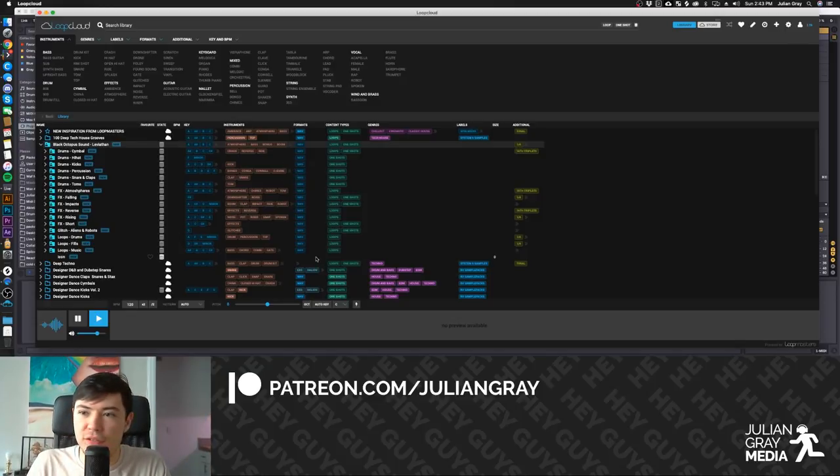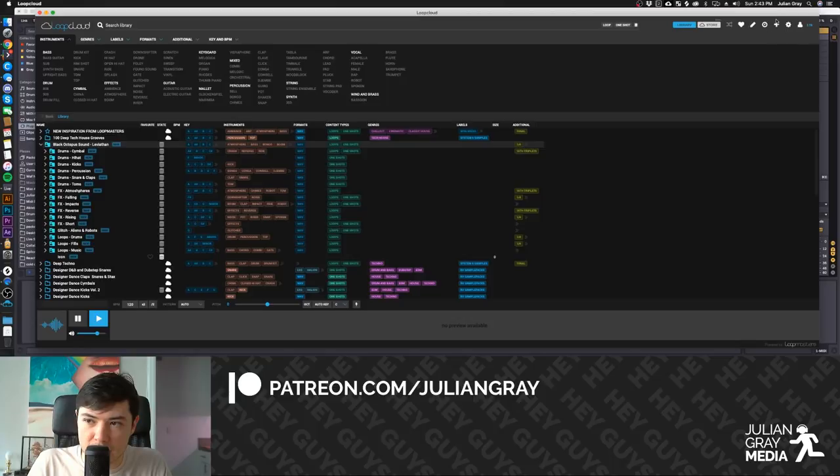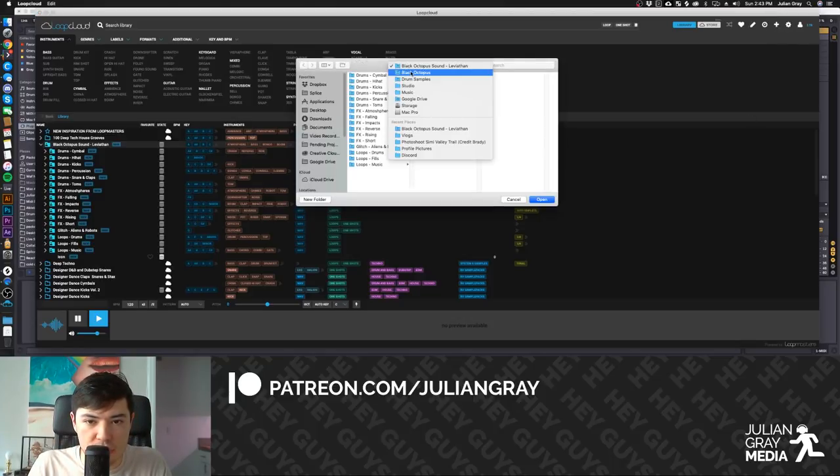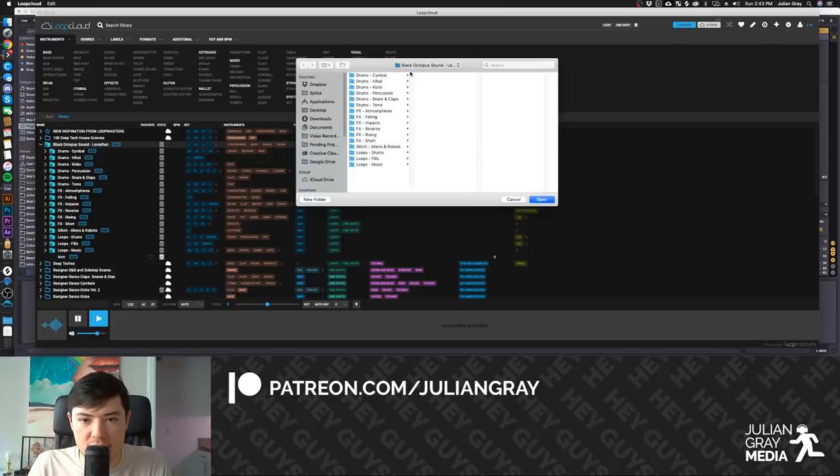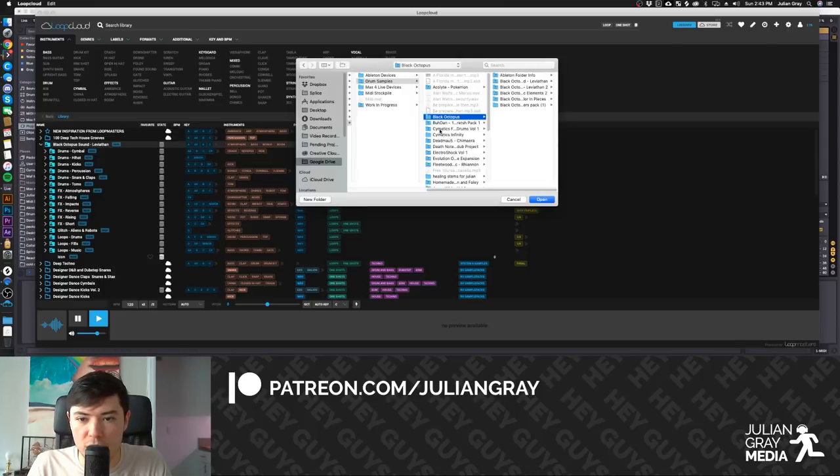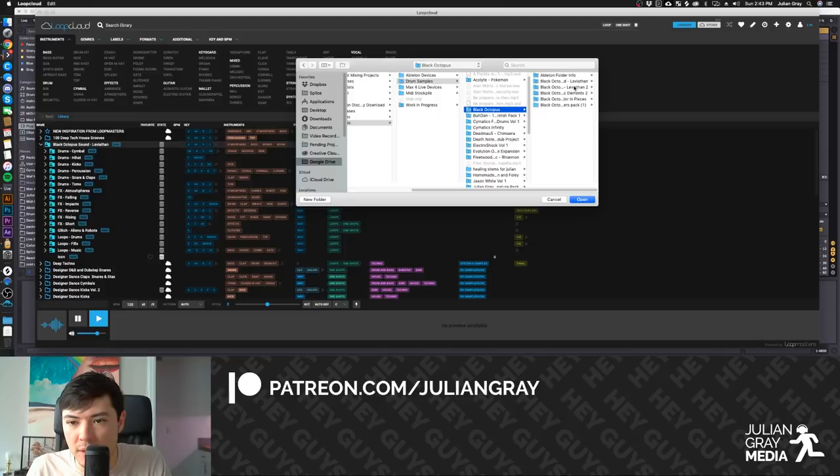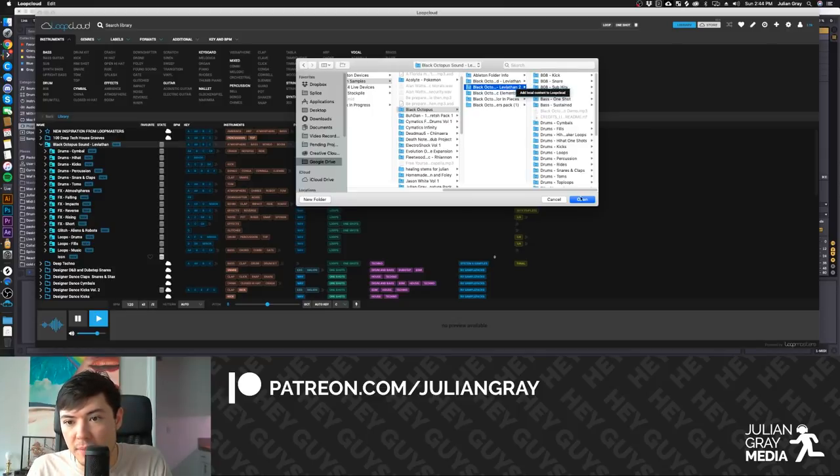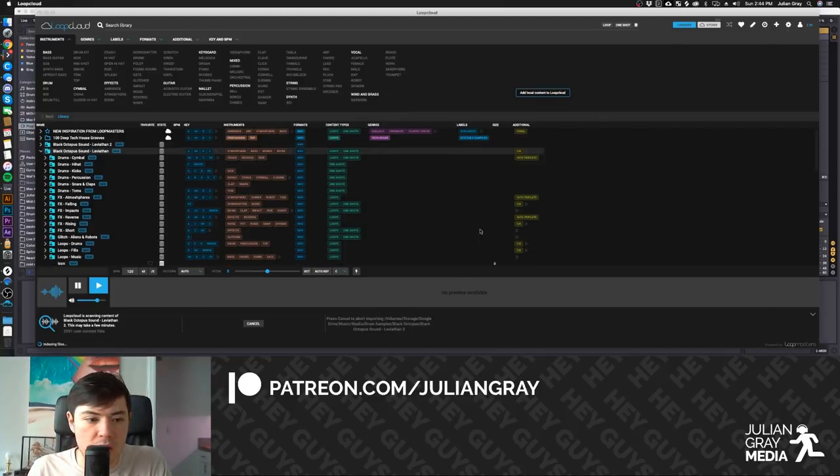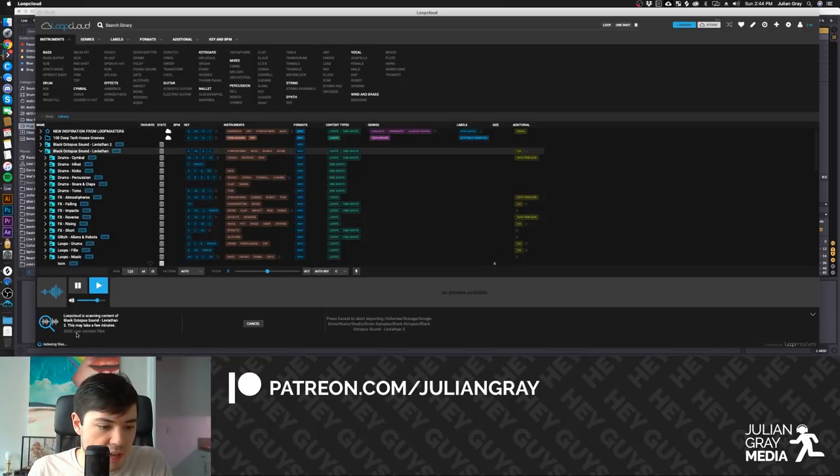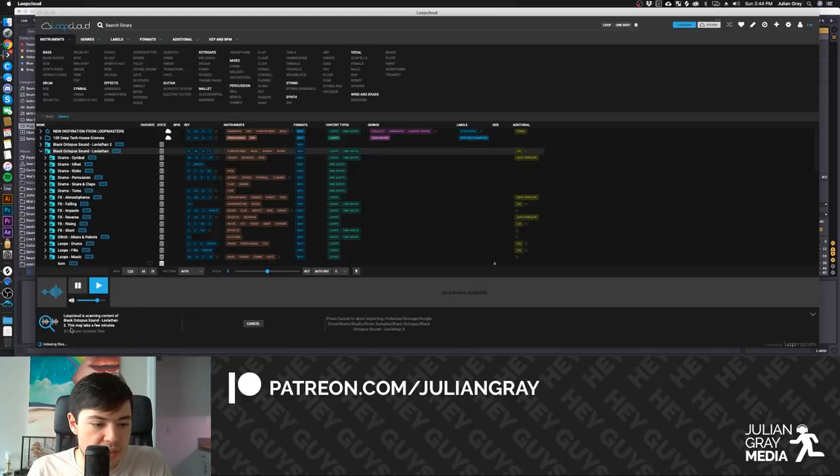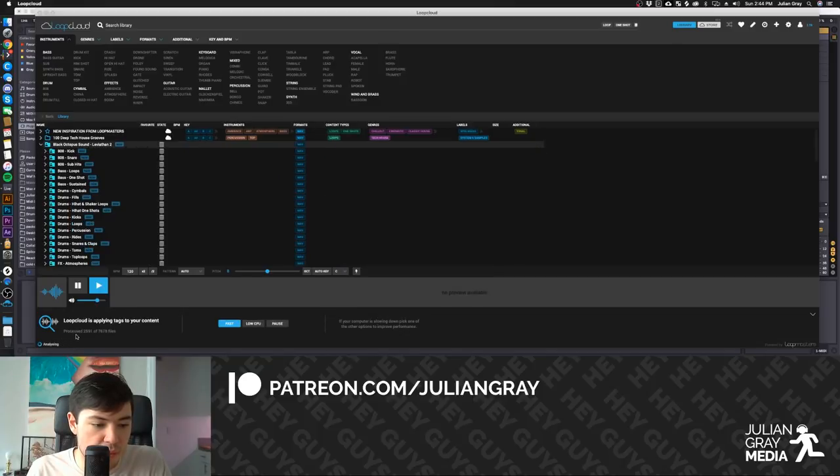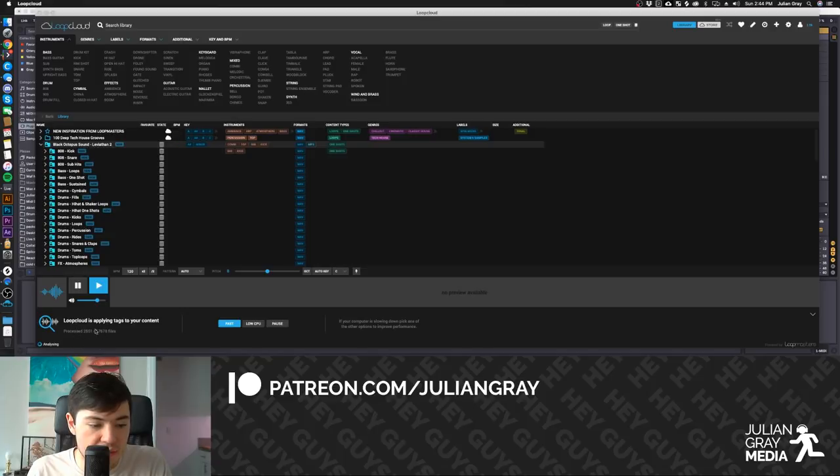So without any further ado, let's go ahead and try that. We're going to hit the plus button here. And let's go to BlackOctopus, and we'll import Leviathan 2 because I love Leviathan. It's my favorite pack from any company, really. So we're going to hit open. And what it's going to do, as you can say here, it now says, LoopCloud is scanning content of BlackOctopus Sound, Leviathan 2. This feature may take a few minutes. And it says 6,600 user content files found. And it's saying processed, and then it's giving the number.